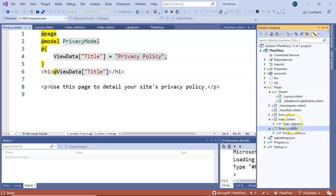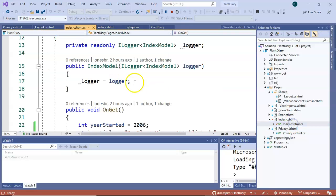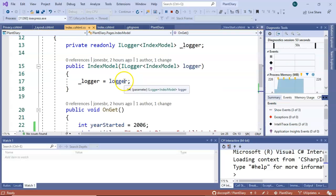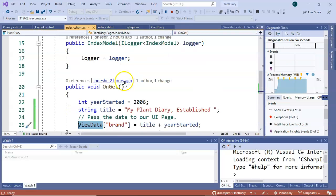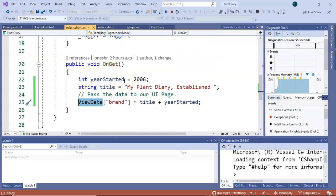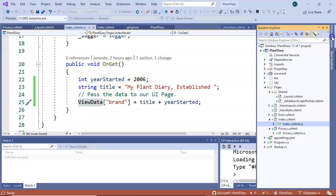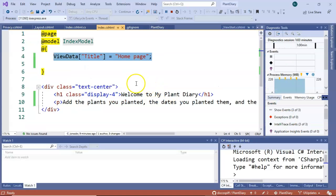In our case though, we want to do things a little bit differently. Instead of the CSHTML populating the ViewData, we're populating it from our code behind and then we want to use that data that we're passing into our code behind into our HTML page itself.